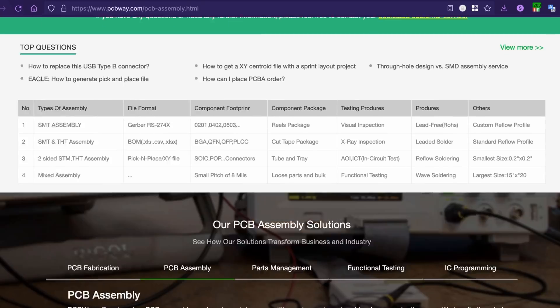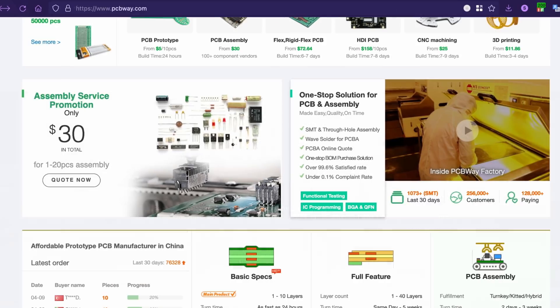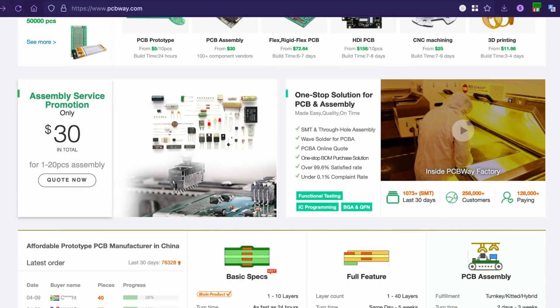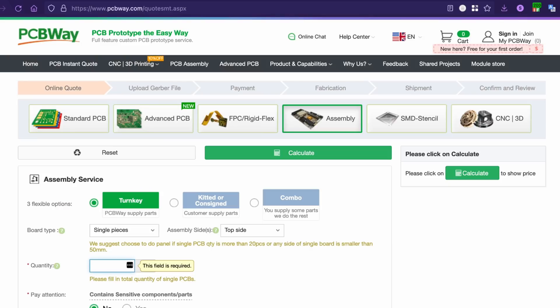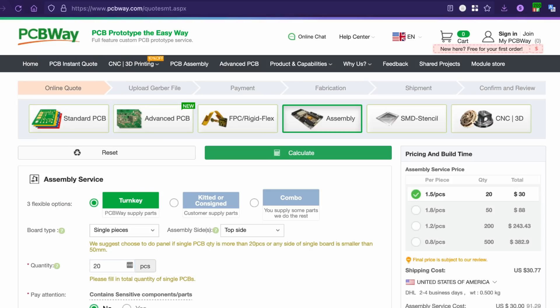PCBWay can do component sourcing, meaning turnkey boards can be at your door with as fast as 24 hour turnaround. PCBWay is a big part of our community and a longtime supporter of this channel. So if you have any PCB needs, I hope you'll give PCBWay.com a try.